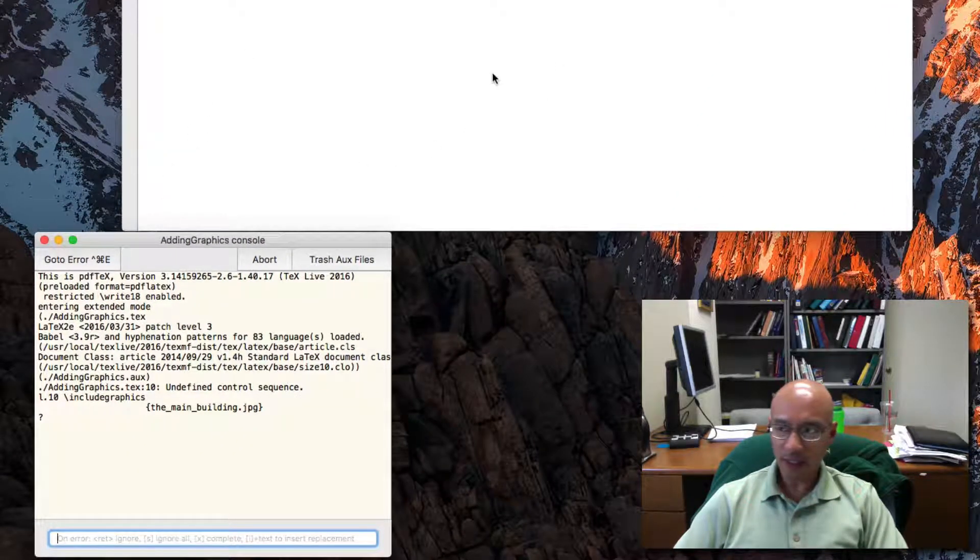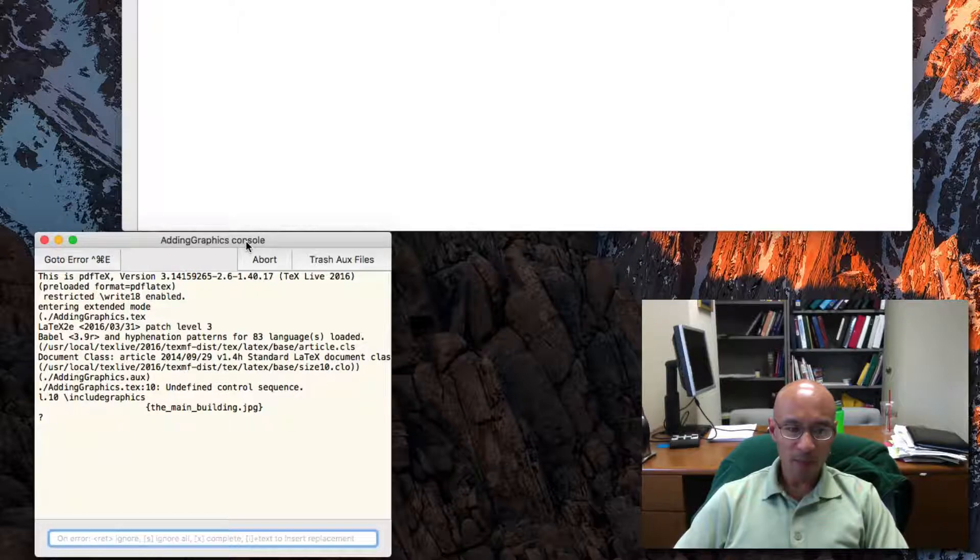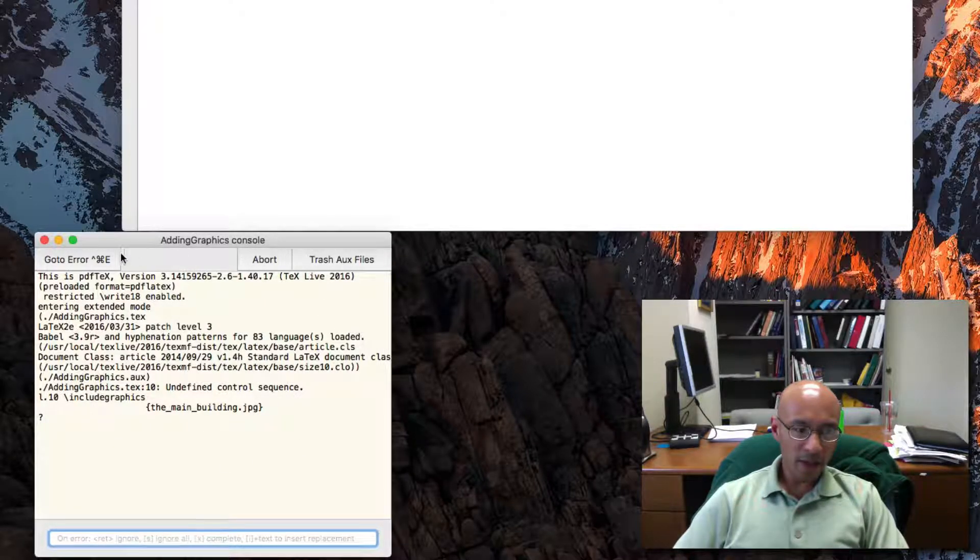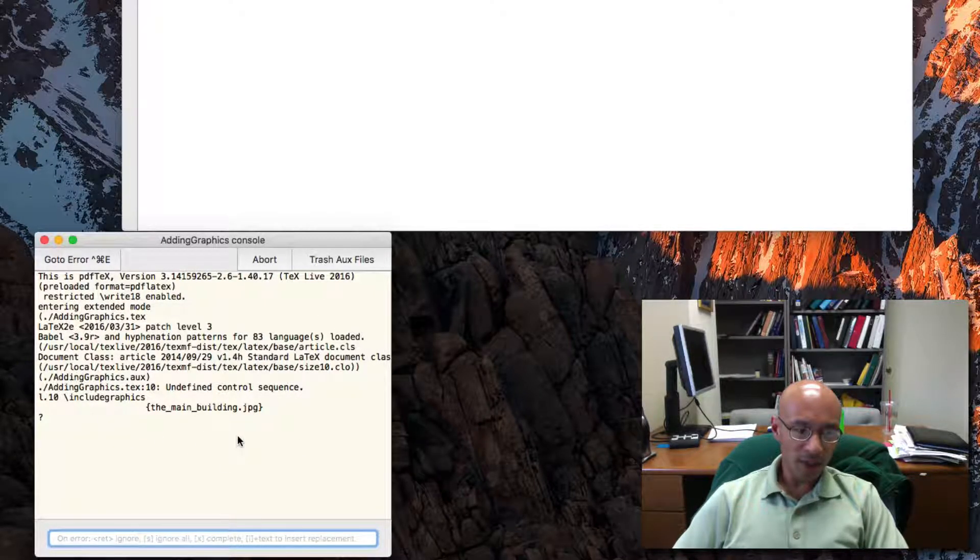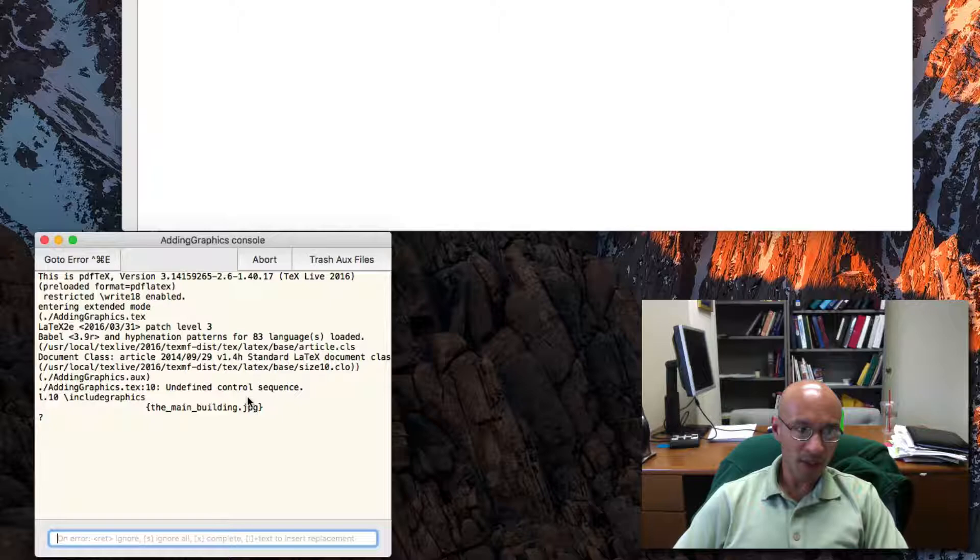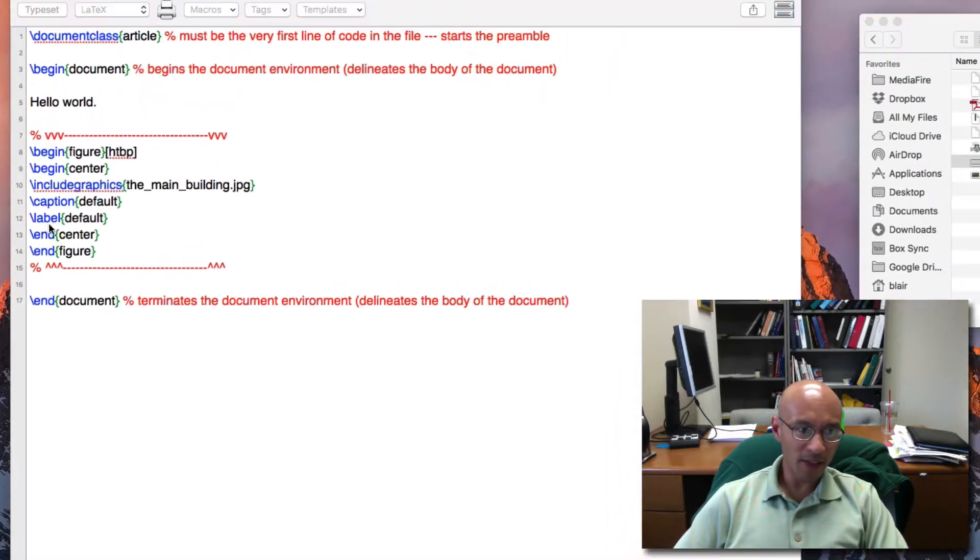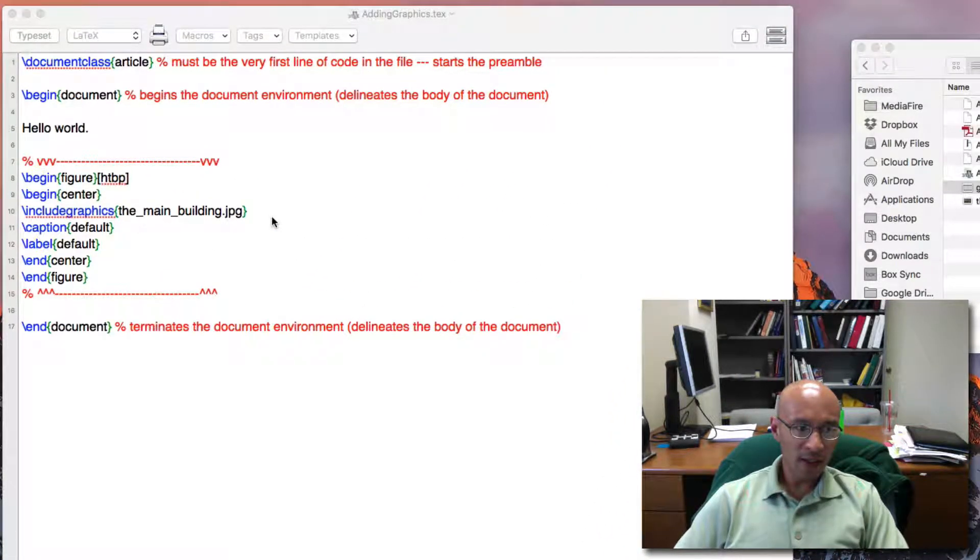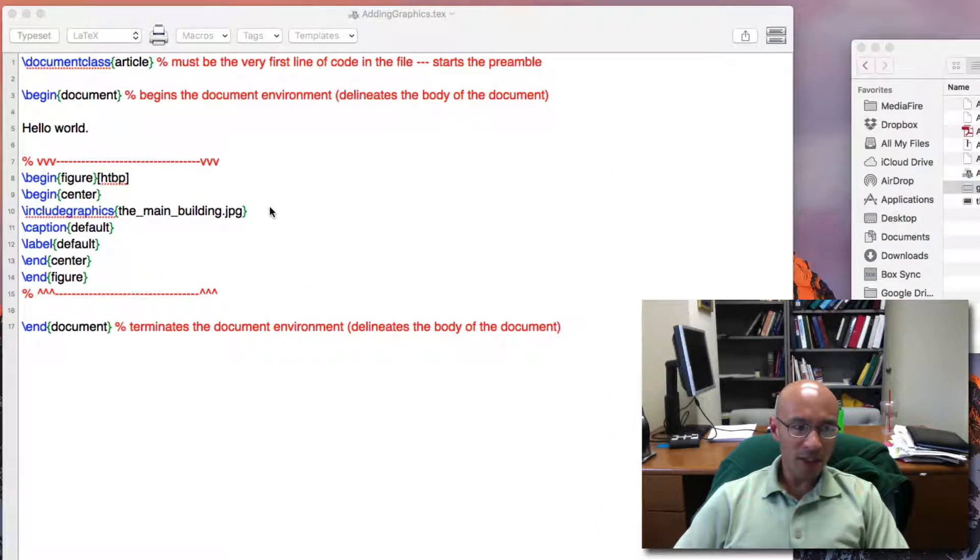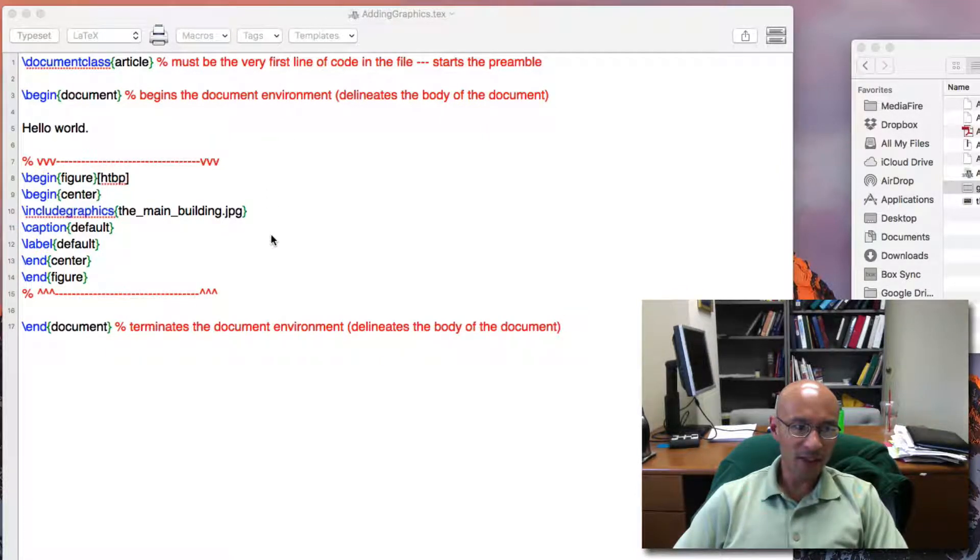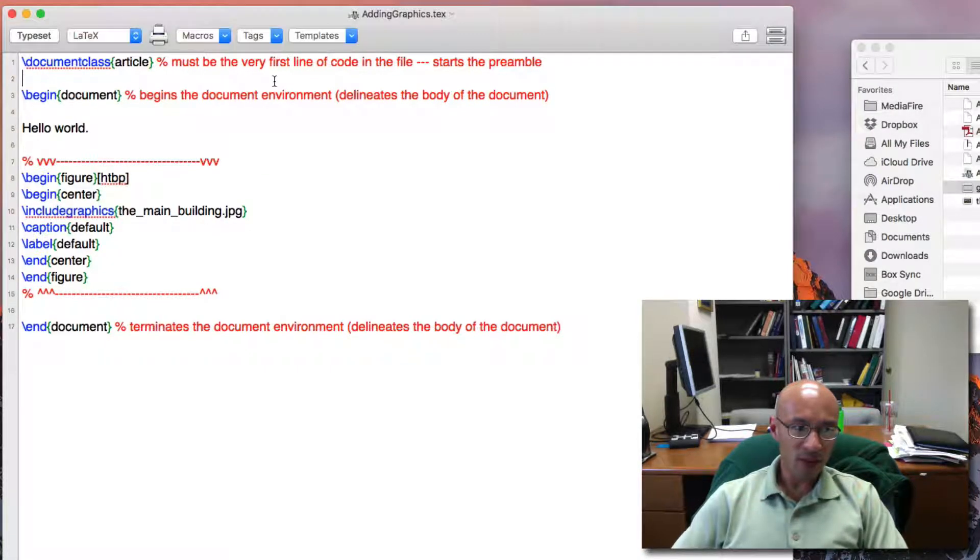I didn't get an output, but there's an error in the console. It says undefined control sequence at line 10. Line 10 is the include graphics command. What's going on here is that this document doesn't have all the functionality that it needs to include the graphics.